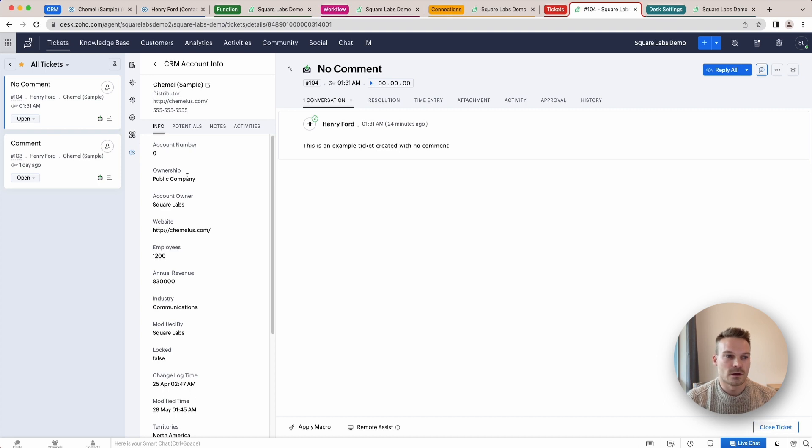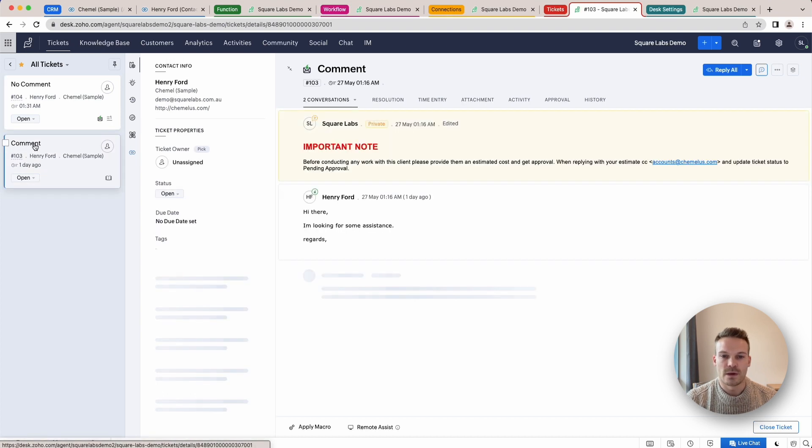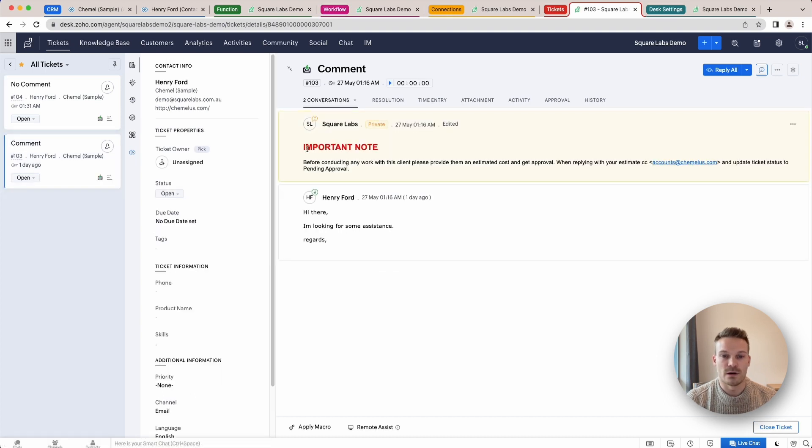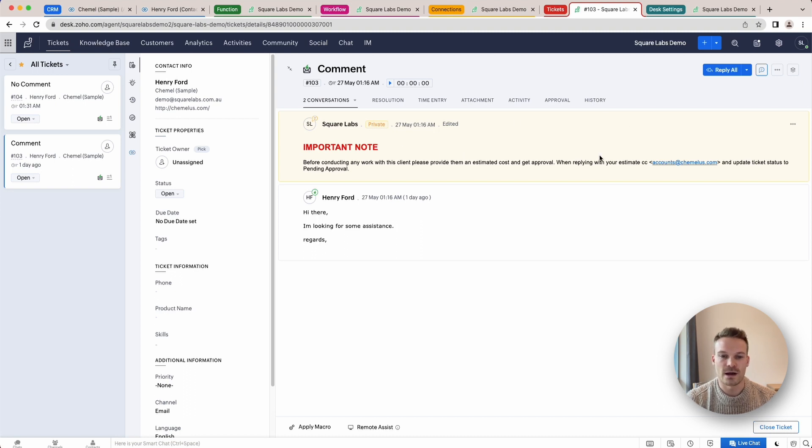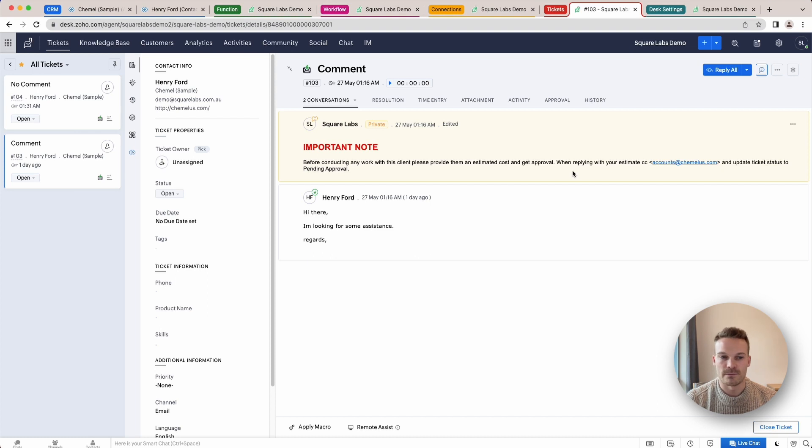So what I've got here is a way to do a comment and this comment can just put in an important note straight into a private comment into the ticket the moment the ticket is created and it displays that information from the CRM. Now this is pretty easy so what I'm going to do is show you how to do it.